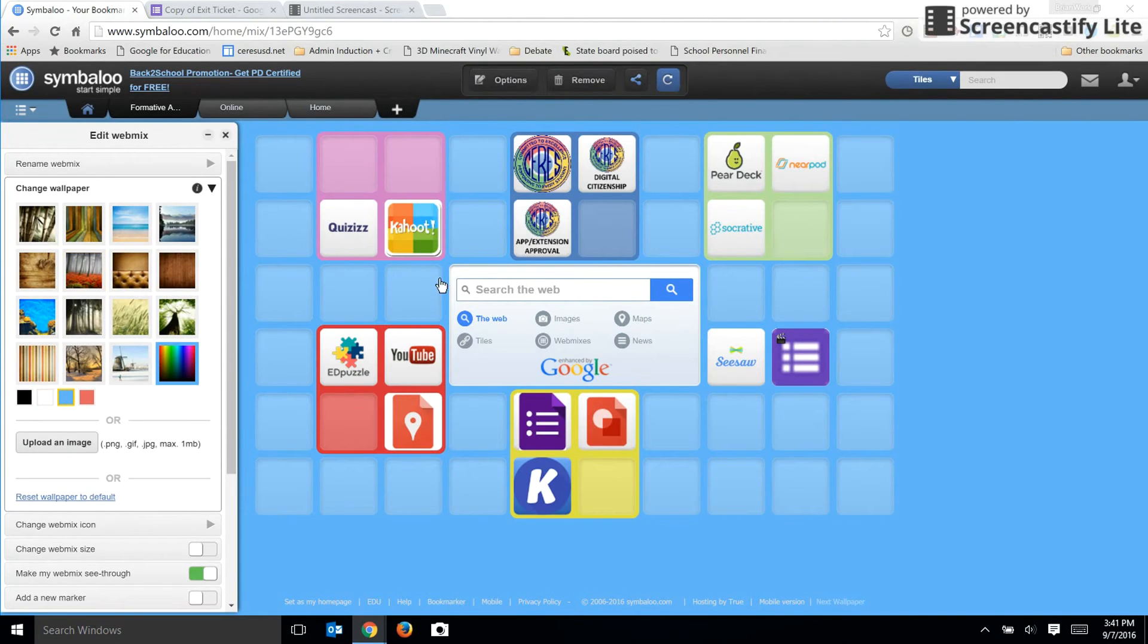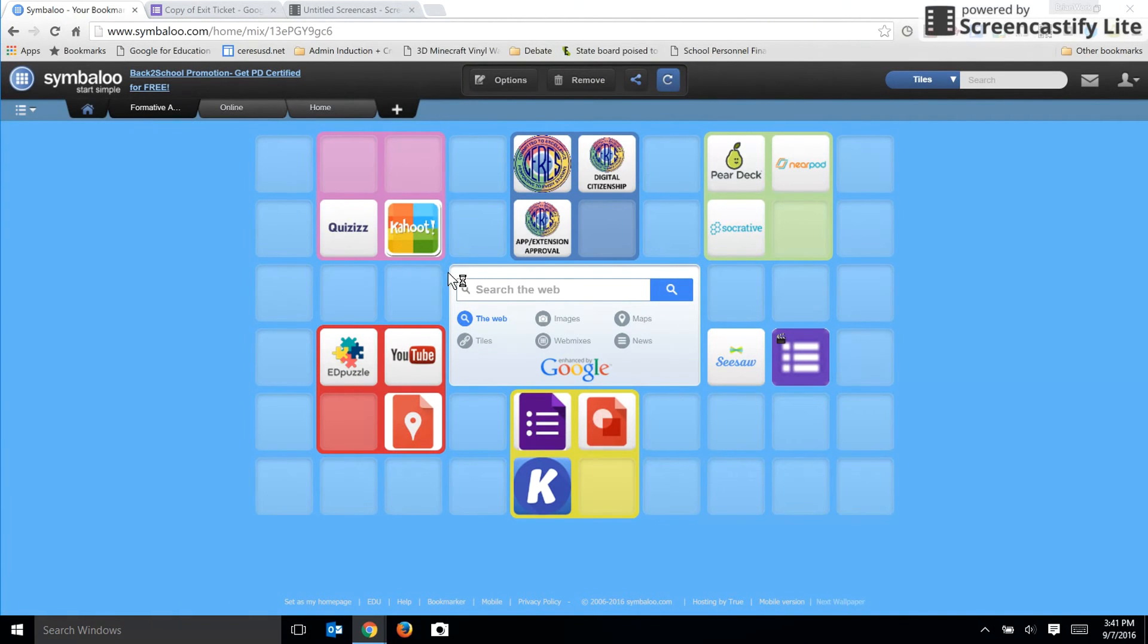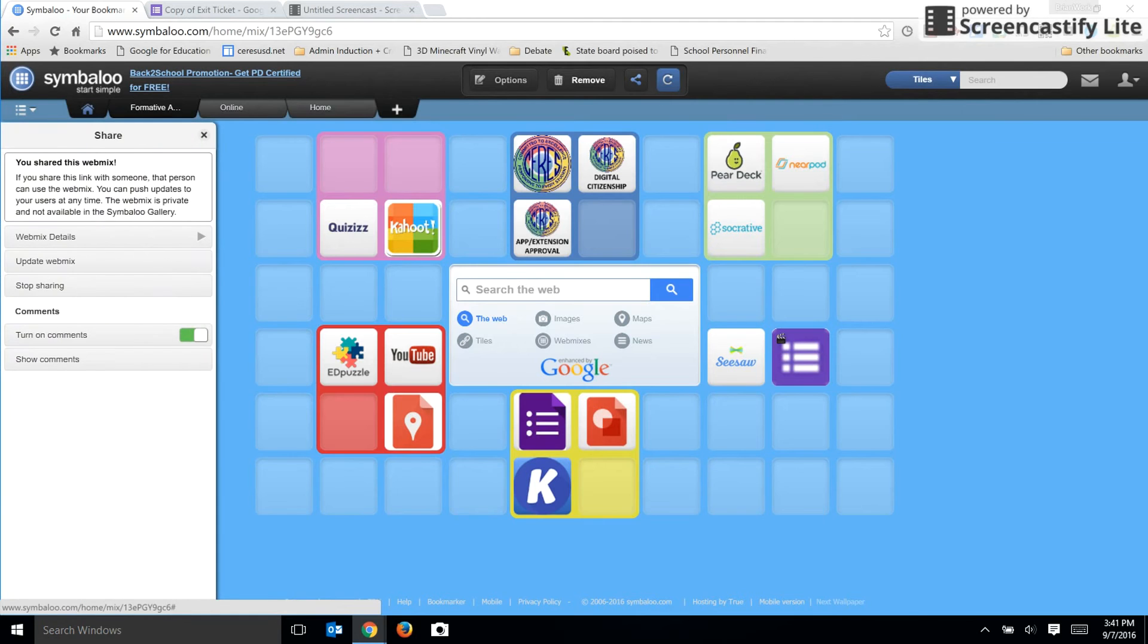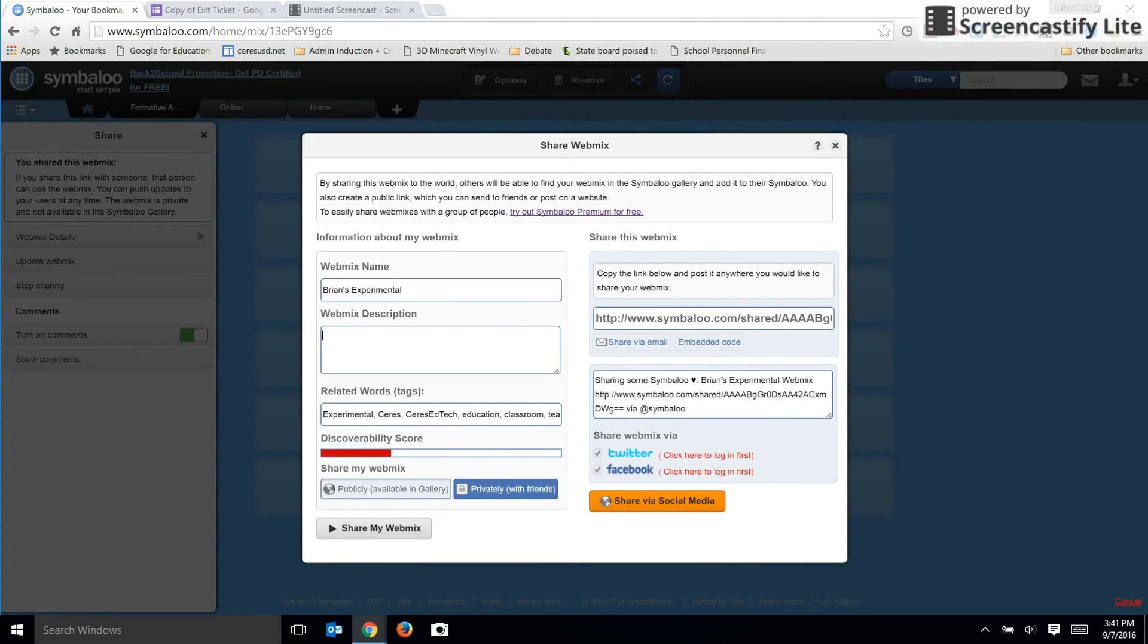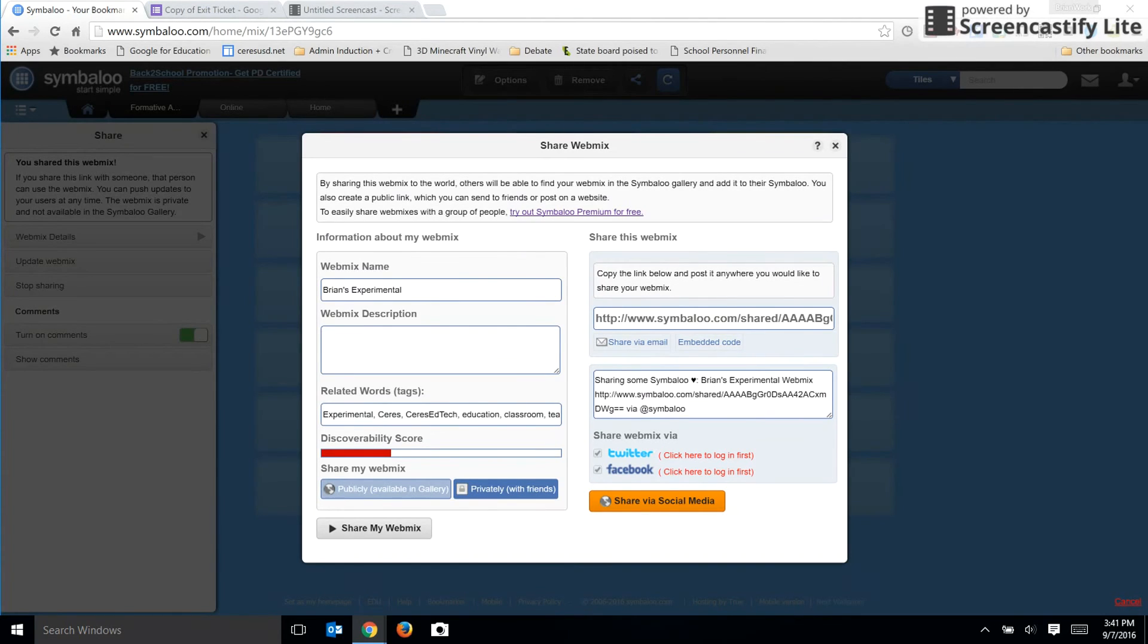When your webmix is complete and you'd like to share it with others, you can click on the share button and add information about your webmix. Here I've given it a name. You can add a short description and some words to use as tags. When you're ready to share, you can decide whether your webmix will be available to the public or only to private people that you share it with.